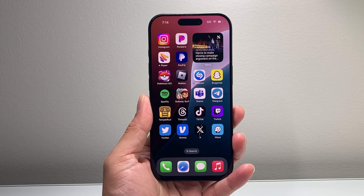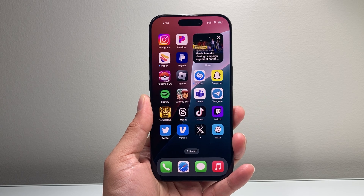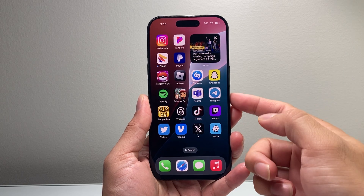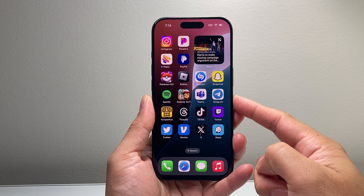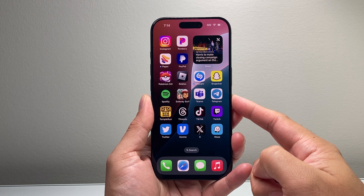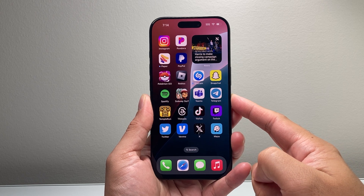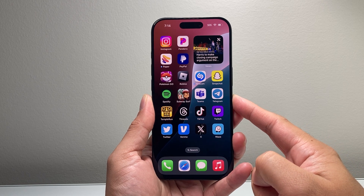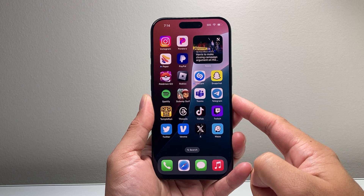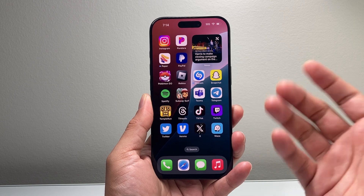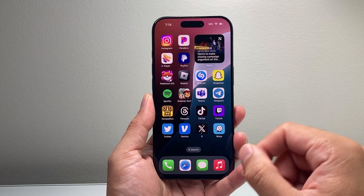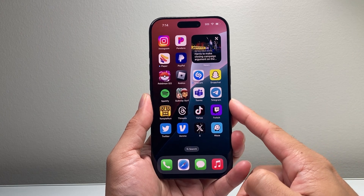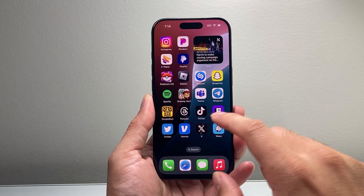Hey everyone, Tech Nementor here with a video for you guys. In today's video I'm going to show you how to disable Apple Intelligence AI on your iPhone 16 Pro, 16 Pro Max, or any iPhone that has Apple Intelligence. You can follow these steps. So let's get started.